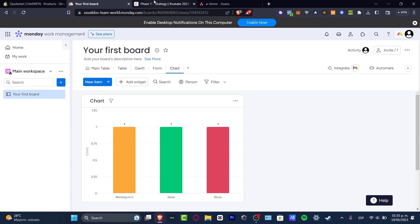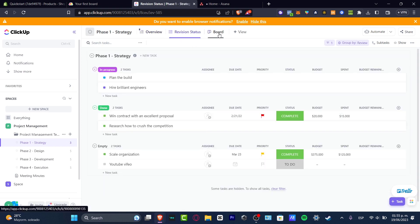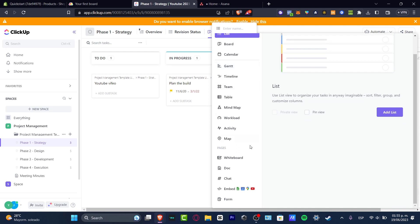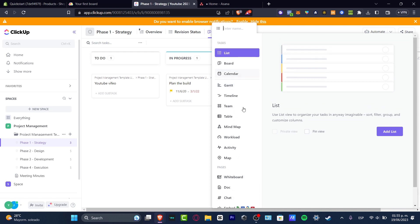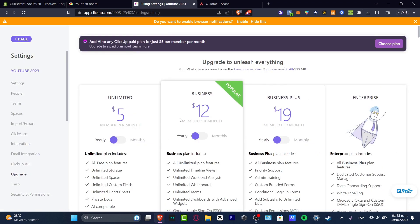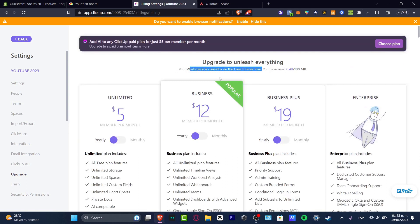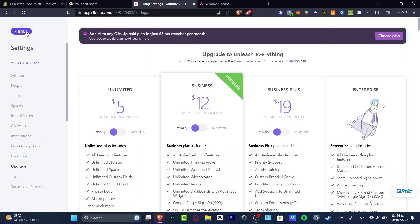Now making the same comparison in ClickUp — in ClickUp we can see we have spaces, and more elements to explore. There's an overview, a revision status, we can see things as a board and add more views. If I go into upgrades, I can confirm I am not on a trial — the workspace is currently on the free forever plan, so all of this is totally free.